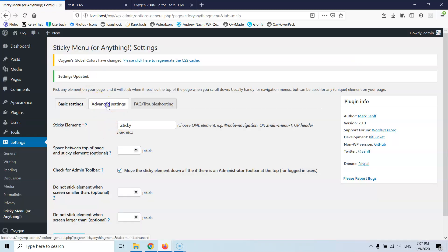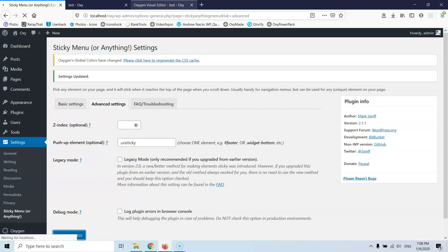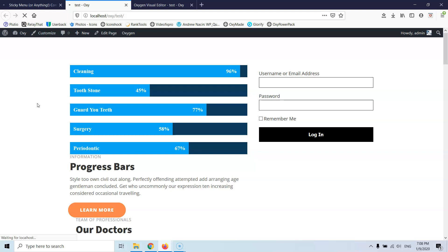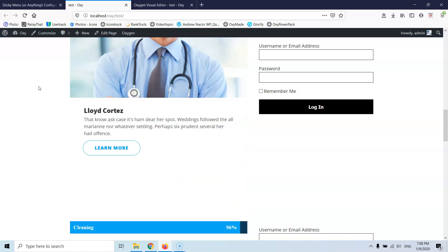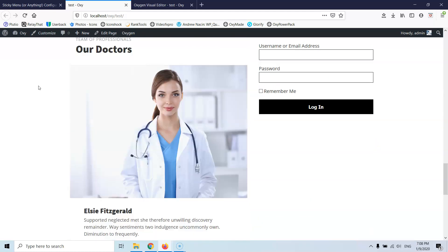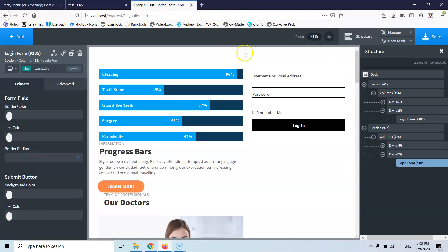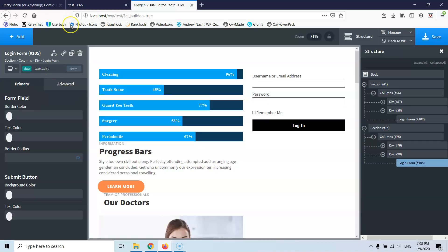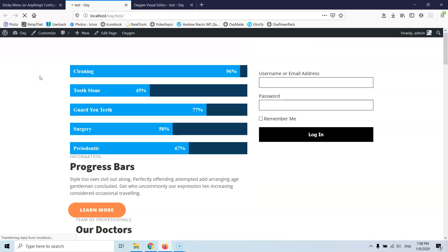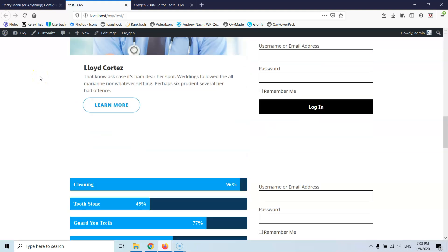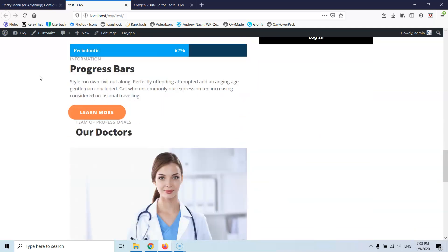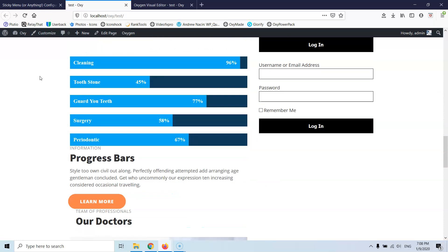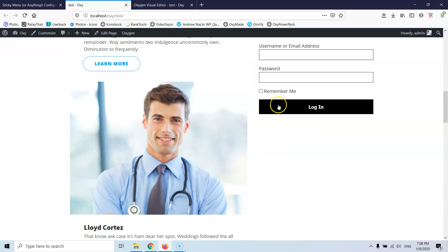And now I'm going back to the settings, I'm going to advanced settings and here that says pushup element, I'm going to put a dot and then the class unsticky. Save settings, refresh the page and let's see now how it works. I'm scrolling down and once I have the second one nothing happens. I didn't save here so I didn't save when I hit the unsticky class. So, let's go and refresh the page again here and now let's scroll down and we'll see that this is exactly what I wanted to have.